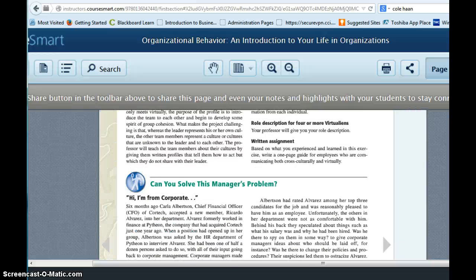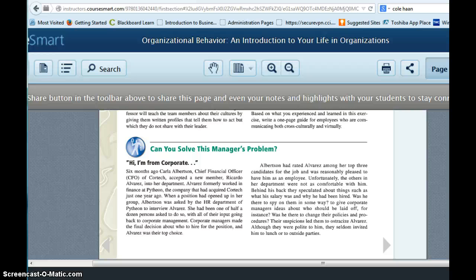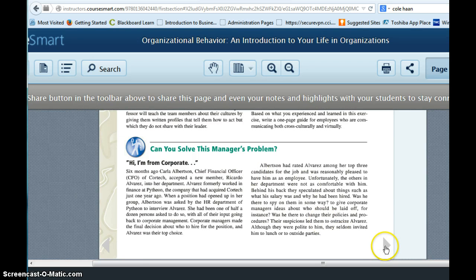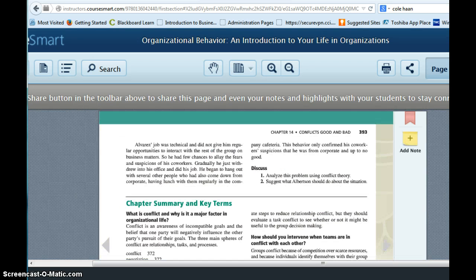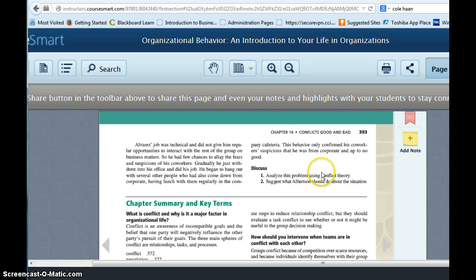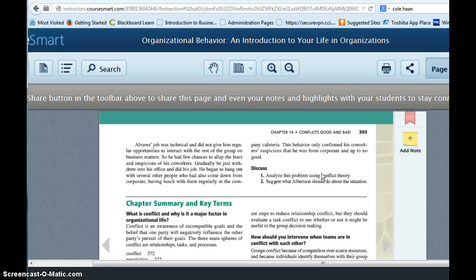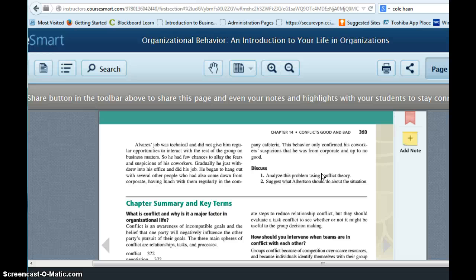And you're going to be asked two questions at the end of that case. And the case starts on page 392 and then continues. So the actual questions are here at the top of 393. And so you're supposed to analyze this problem using conflict theory. So you're supposed to go through the chapter, do your reading, and read about these different theories regarding conflict.